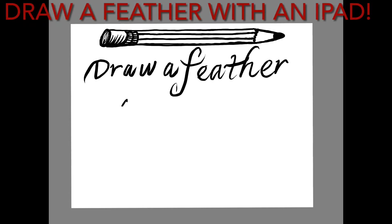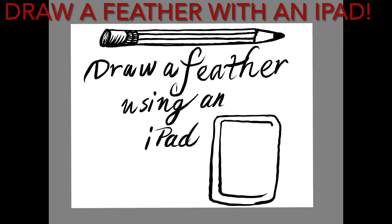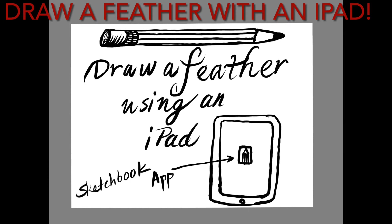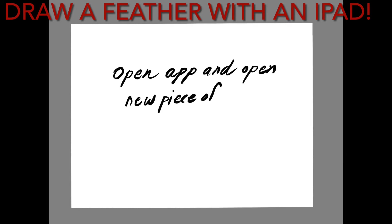Hello second grade artist. We are going to use an iPad to create a feather drawing after we have finished practicing three feathers and coloring one of your favorite feathers in with permanent marker.